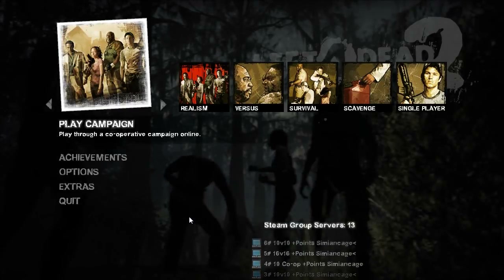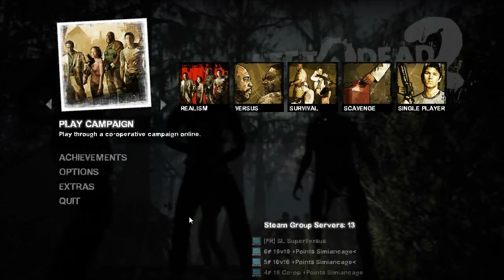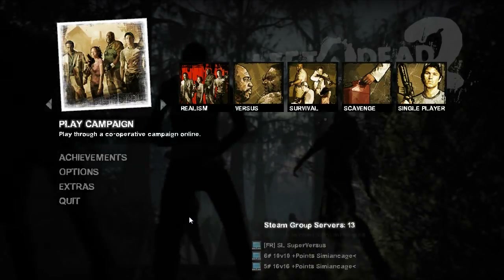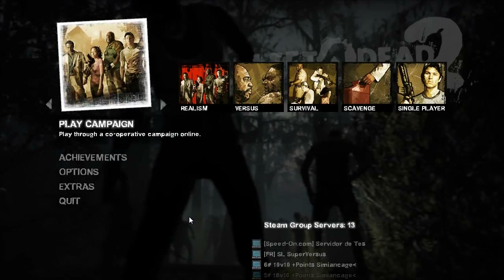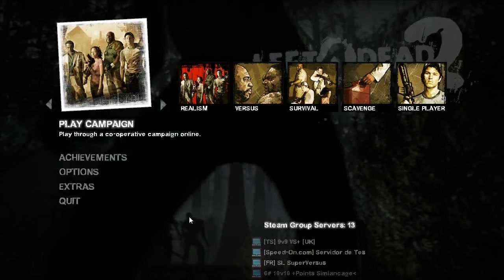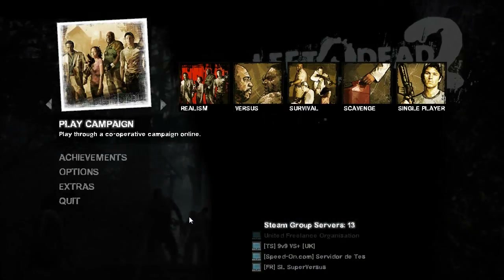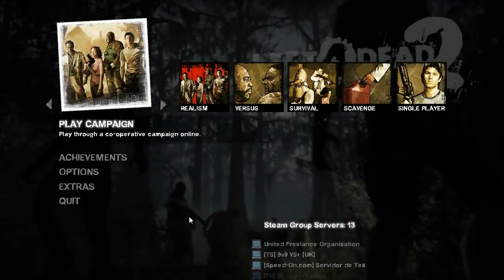Hello, my name is Raven. Welcome to my Left 4 Dead 2 mapping tutorial series. In part four we're going to talk about the basics of nav meshes.